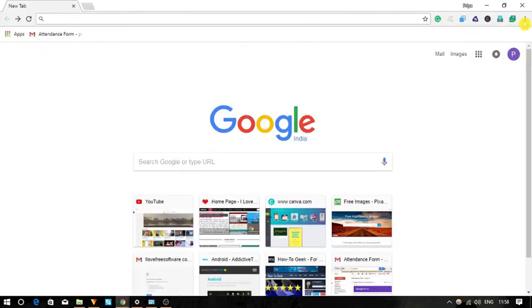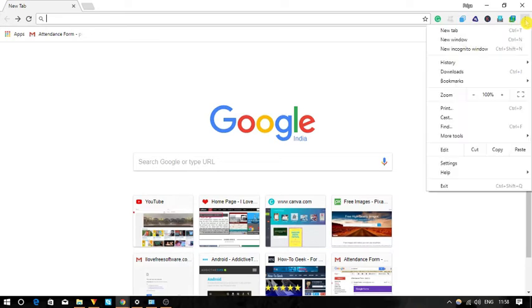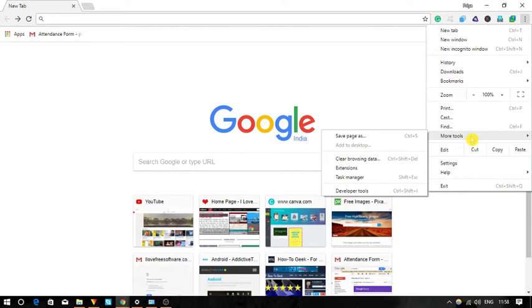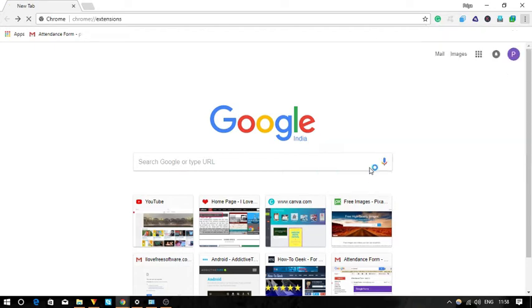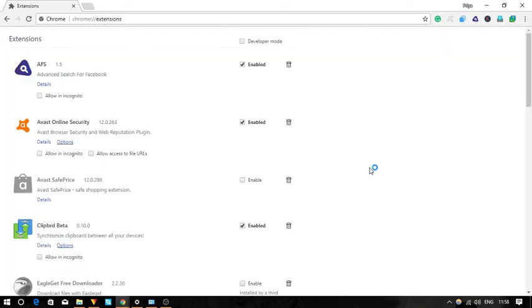Now open Chrome browser and then click on this three dot menu. It will open a list that contains the option more tools. Under this menu, you will see the option extensions. Click on it and you will see all the installed extensions.